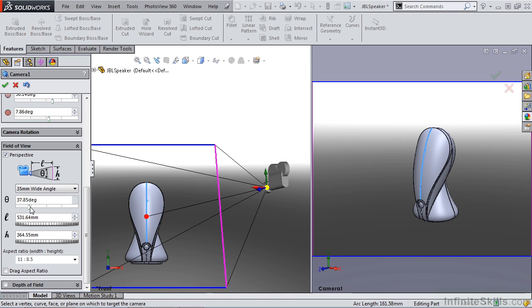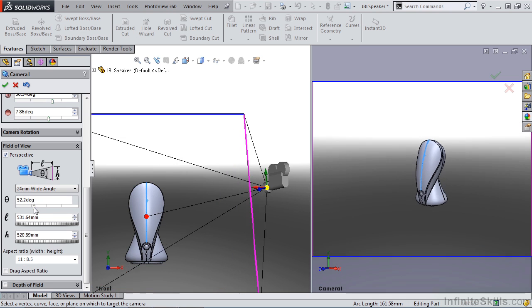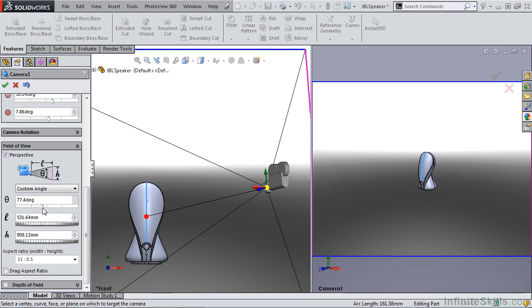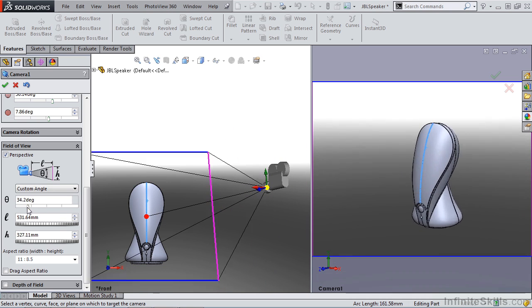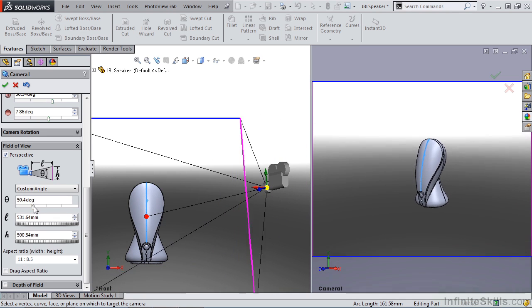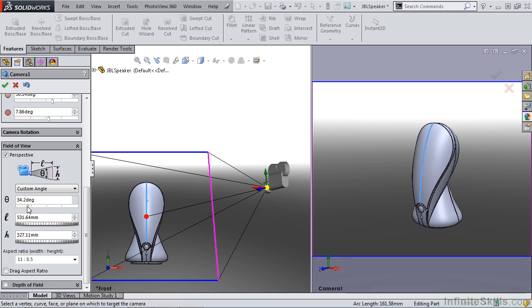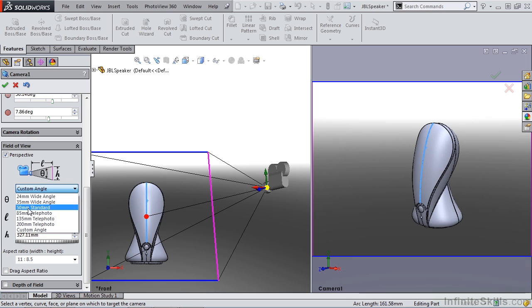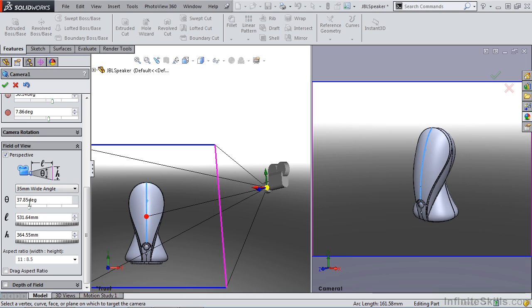You'll notice that we also have custom control over a few things. There's a diagram at the top to show you that we can control the angle, the length, and the height of our camera. The angle is going to be the angle at which the viewing cone comes out of your camera. You'll notice as we drag it, it's manually going through different options within our view. If we select 35 millimeter, that changes our angle automatically.